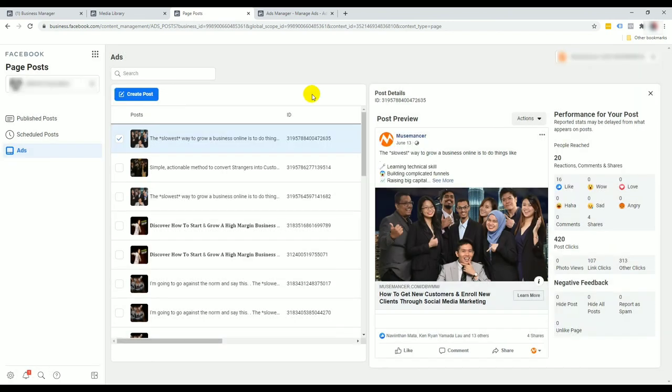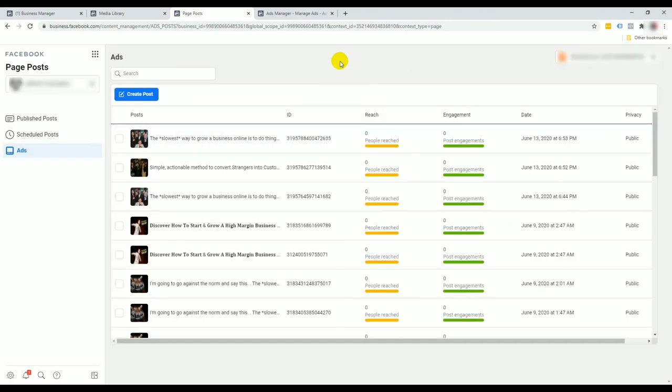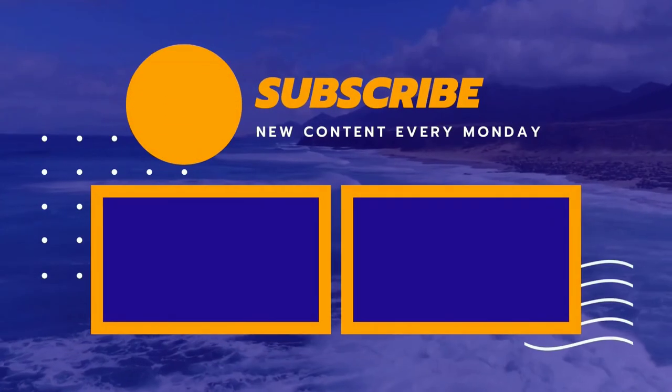That's just a little bit on how you can tidy up your ad account a little bit, so you minimize the amount of clutter that you have.